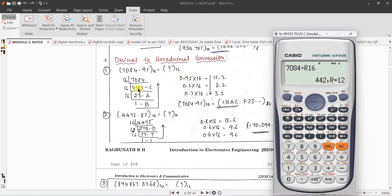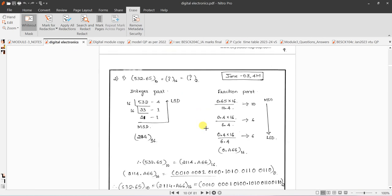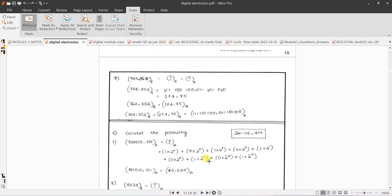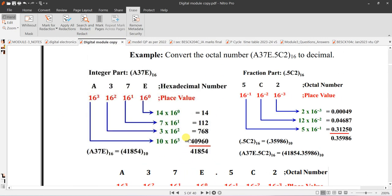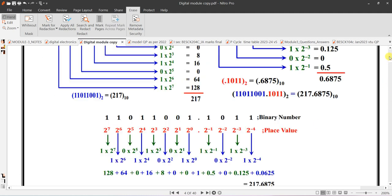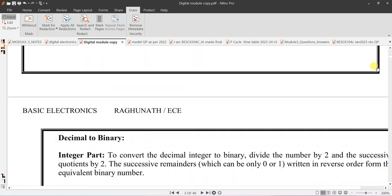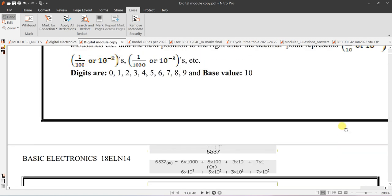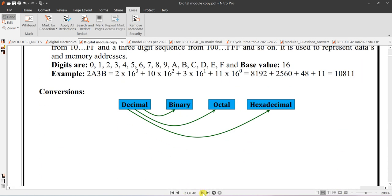Dividing 7084 by 16 gives quotient 442, remainder 12. In the hexadecimal system, 12 is represented as capital C. There is a table you should remember for these conversions.